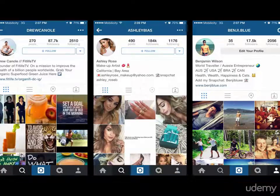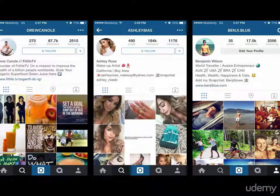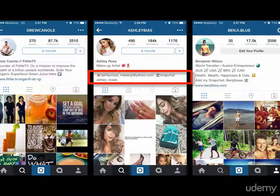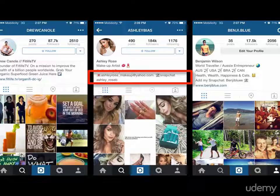On the screen now you'll be able to see three example accounts, and within the bio of each of these accounts are different call to actions based on whatever the user wants their followers to do. The first one on the far left is Drew Canole — he has a FitLife TV business — and as you can see at the bottom of his bio highlighted in the red box is 'grab the organic superfood green juice here' with a downward arrow to his URL, from which you can actually buy the green juice.